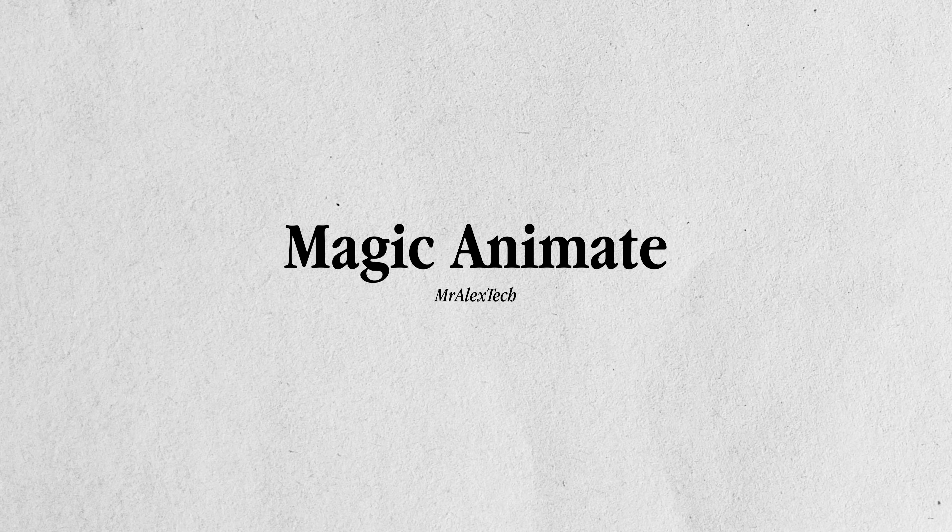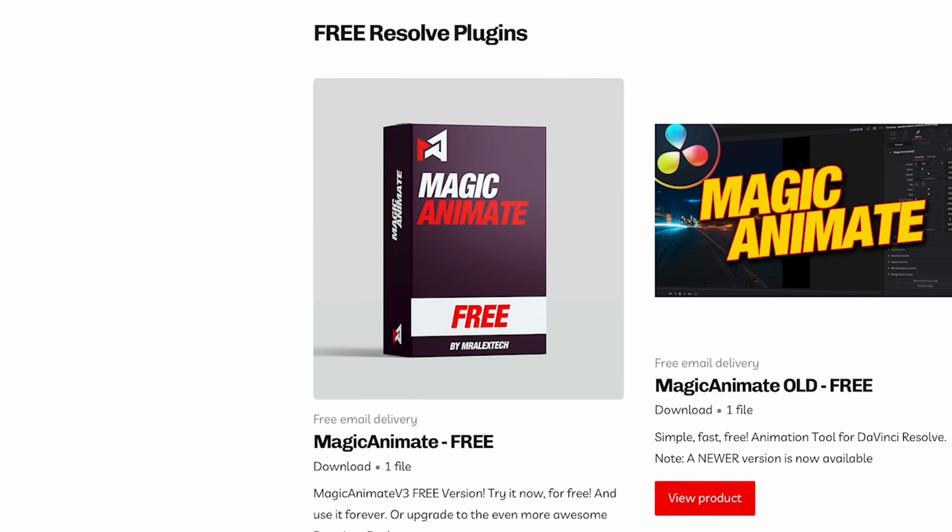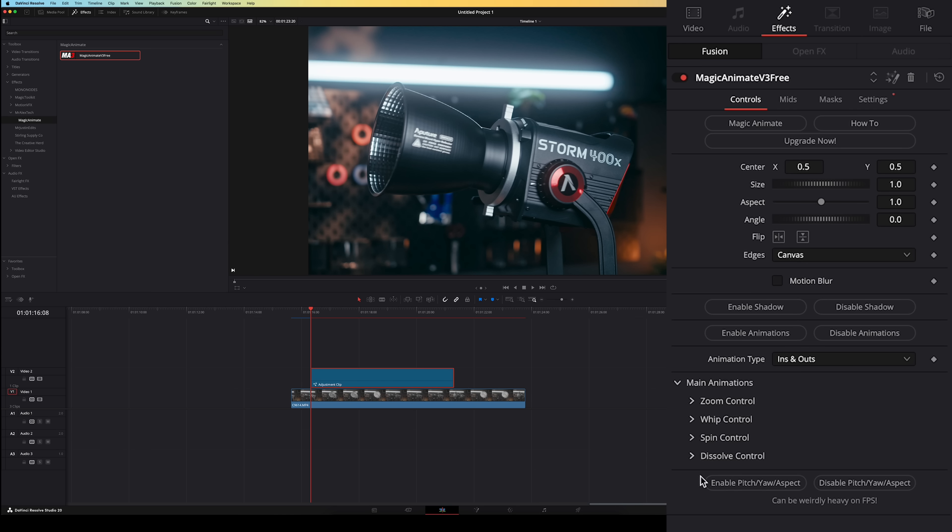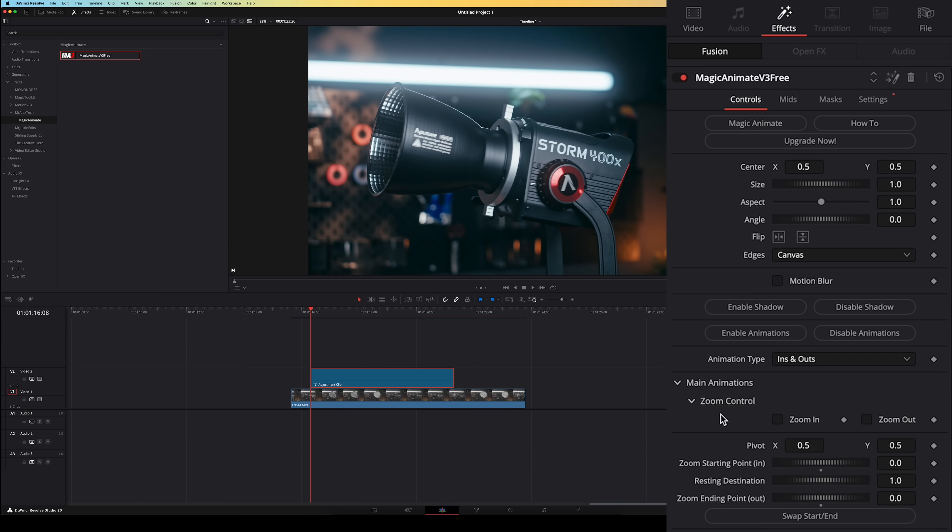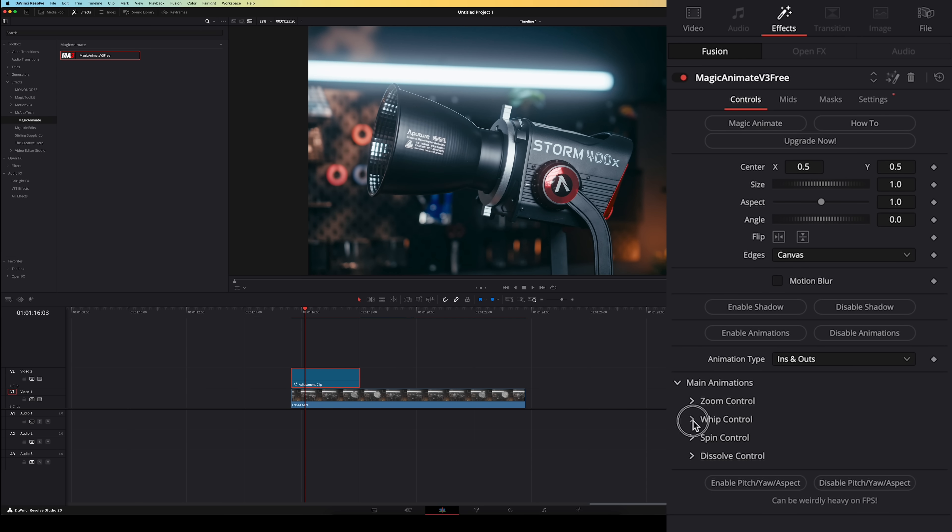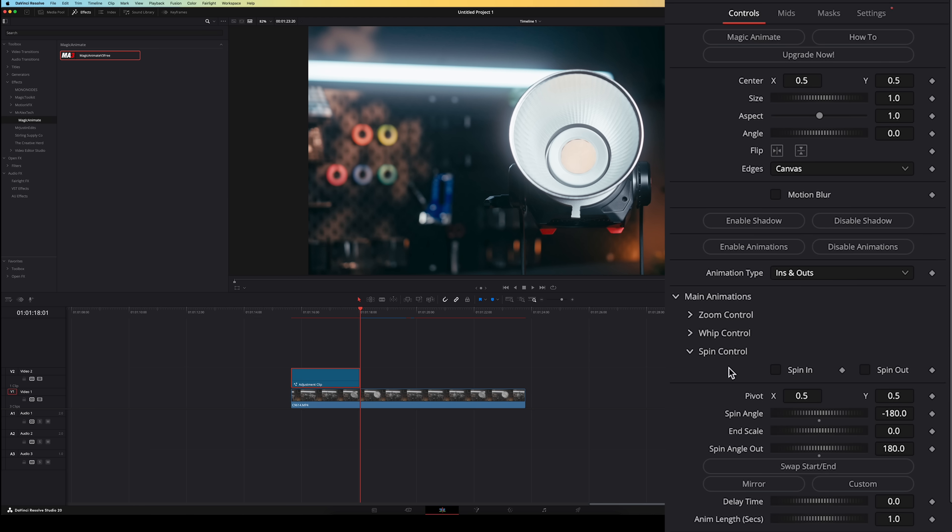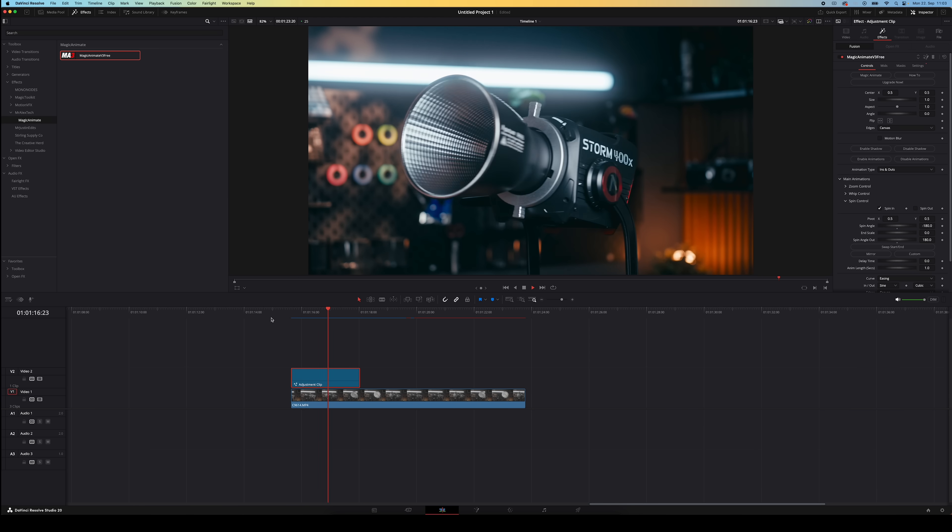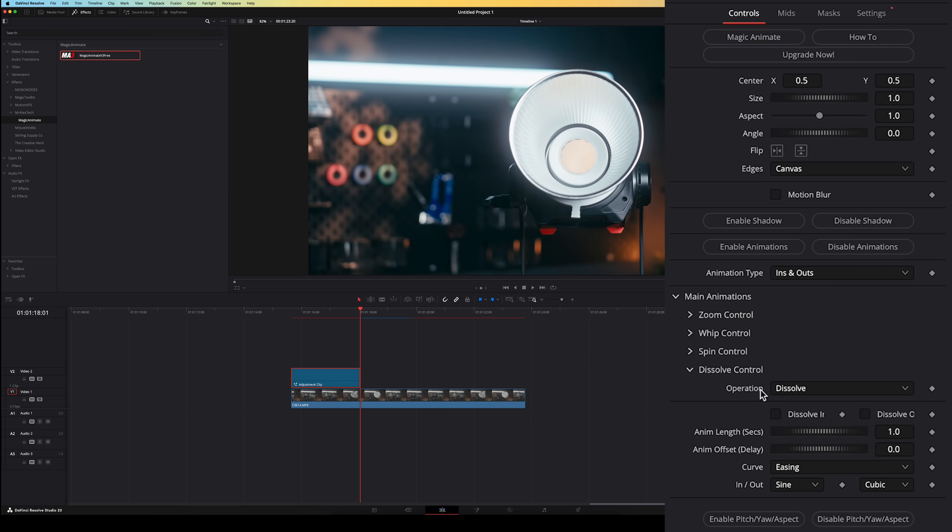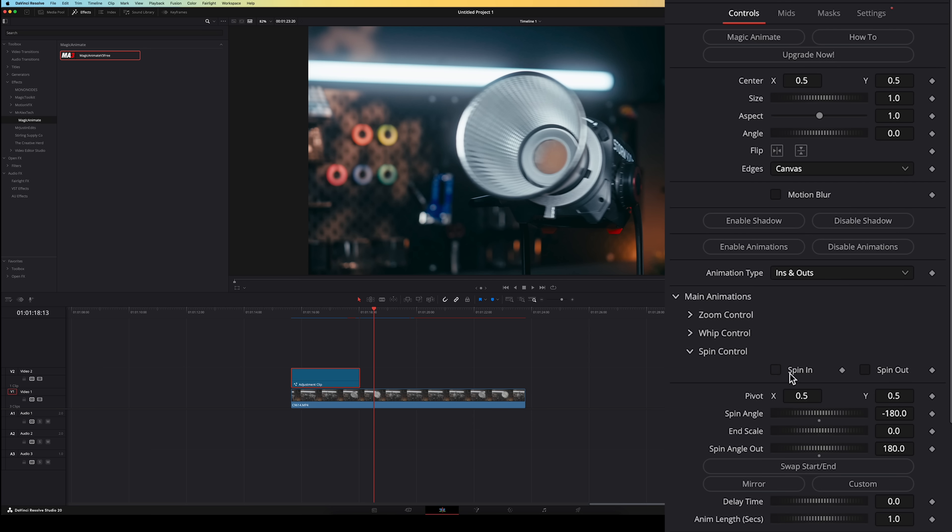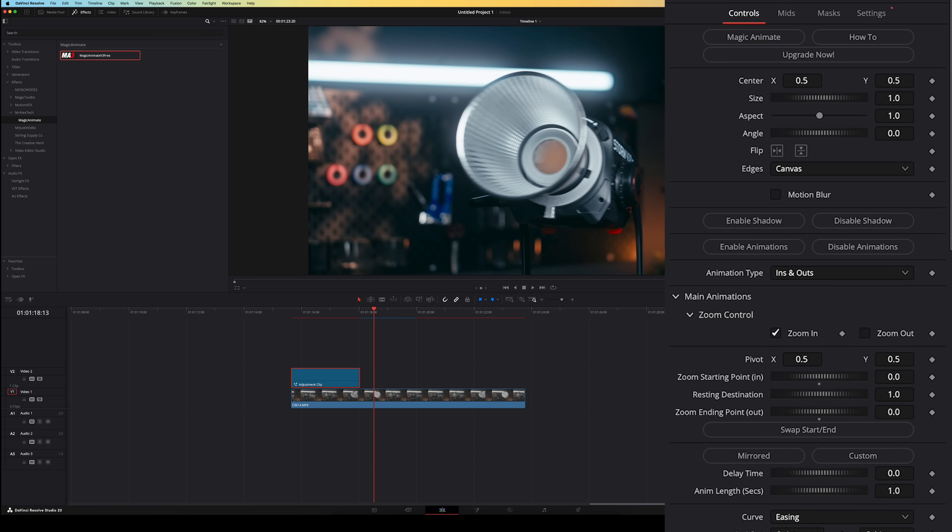Mr. Alex Tech also has another free plugin called Magic Animate. Similarly to Magic Zoom this makes it super easy to animate your footage without needing the use of any keyframes. You can for example also zoom in and out but you can also have your footage whip into the screen. There's also a spin option here which well spins your footage around and there's also a dissolve control.